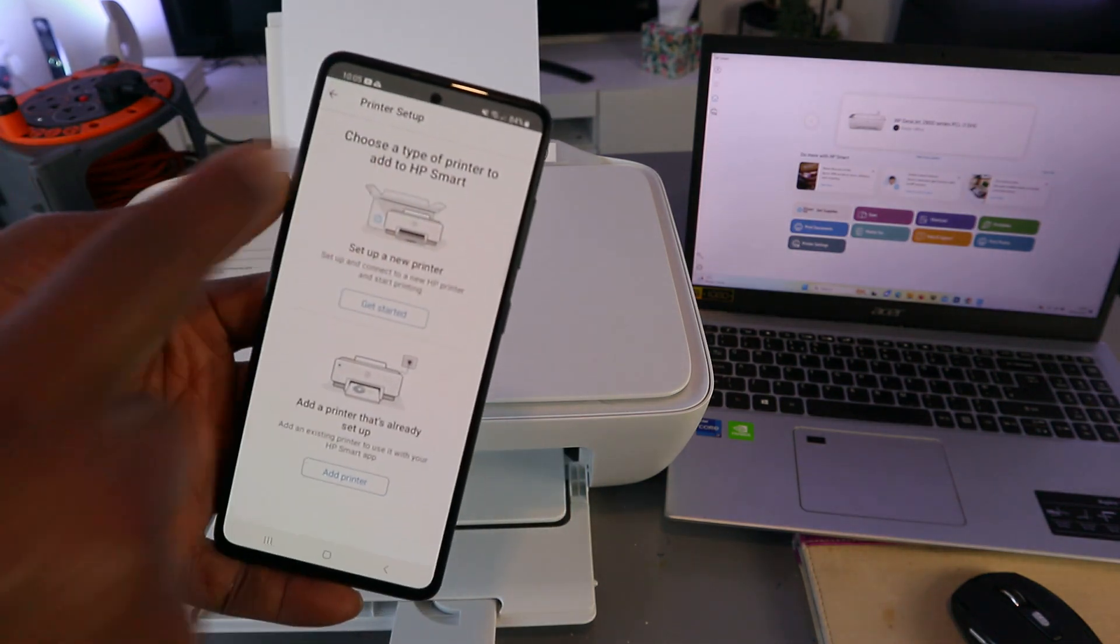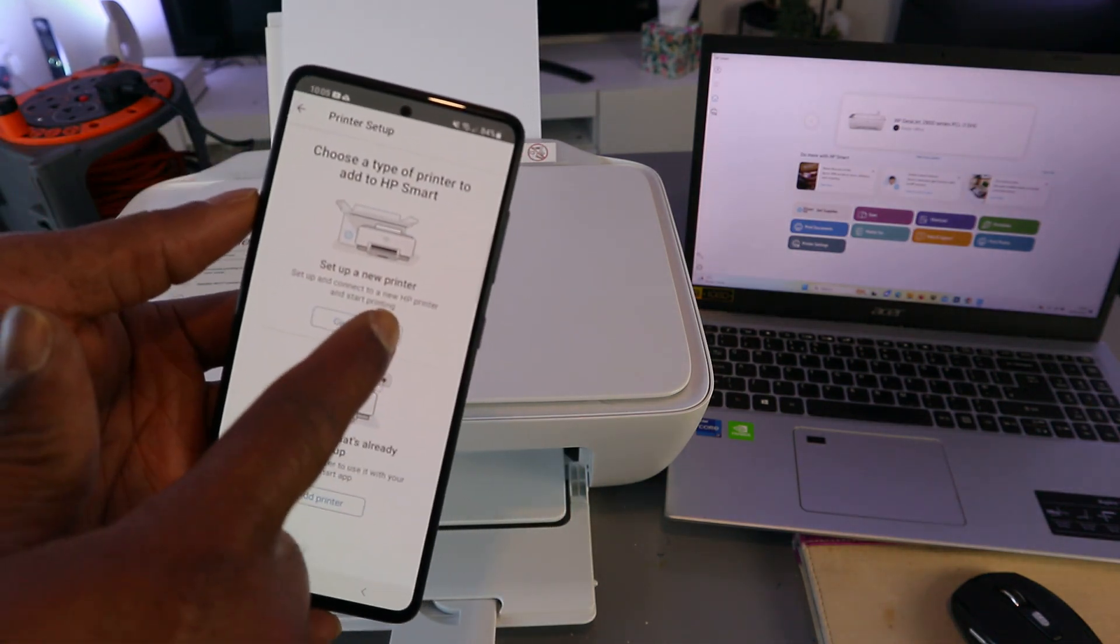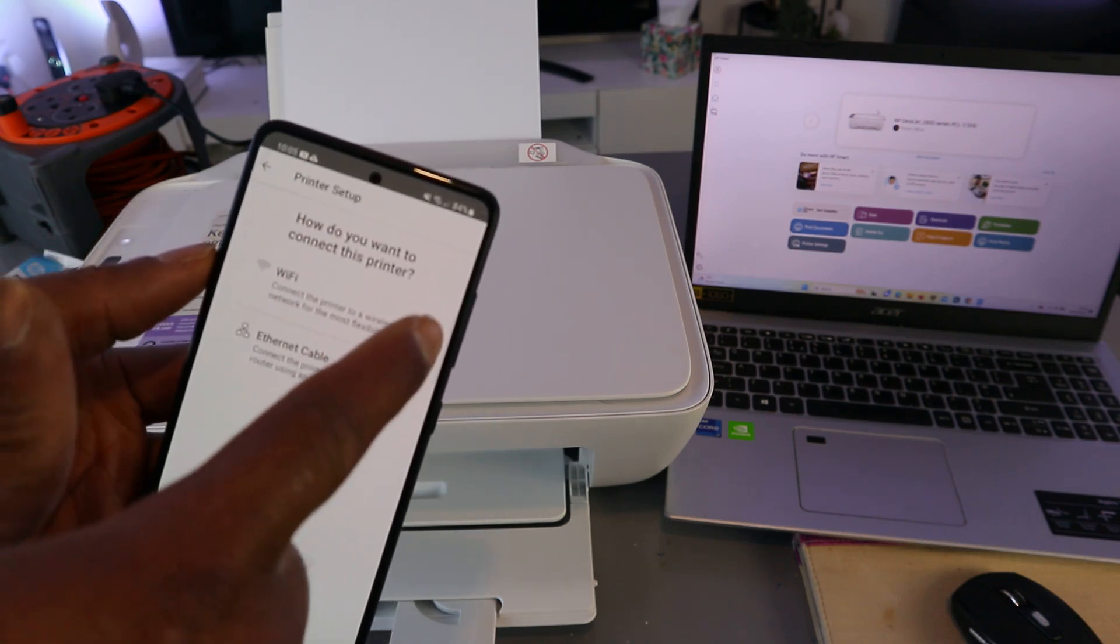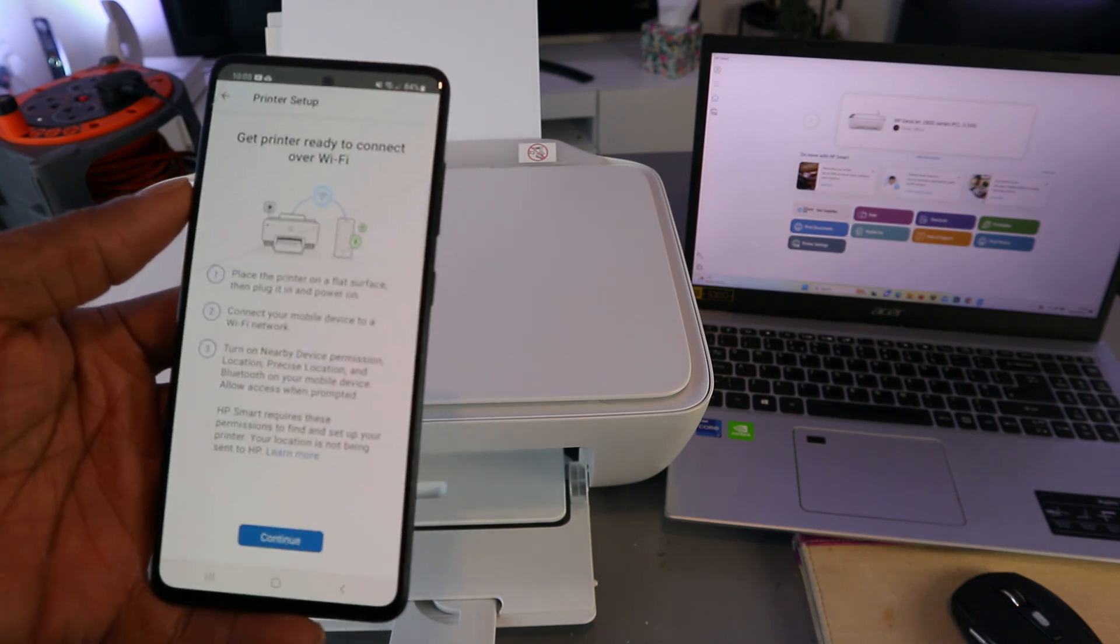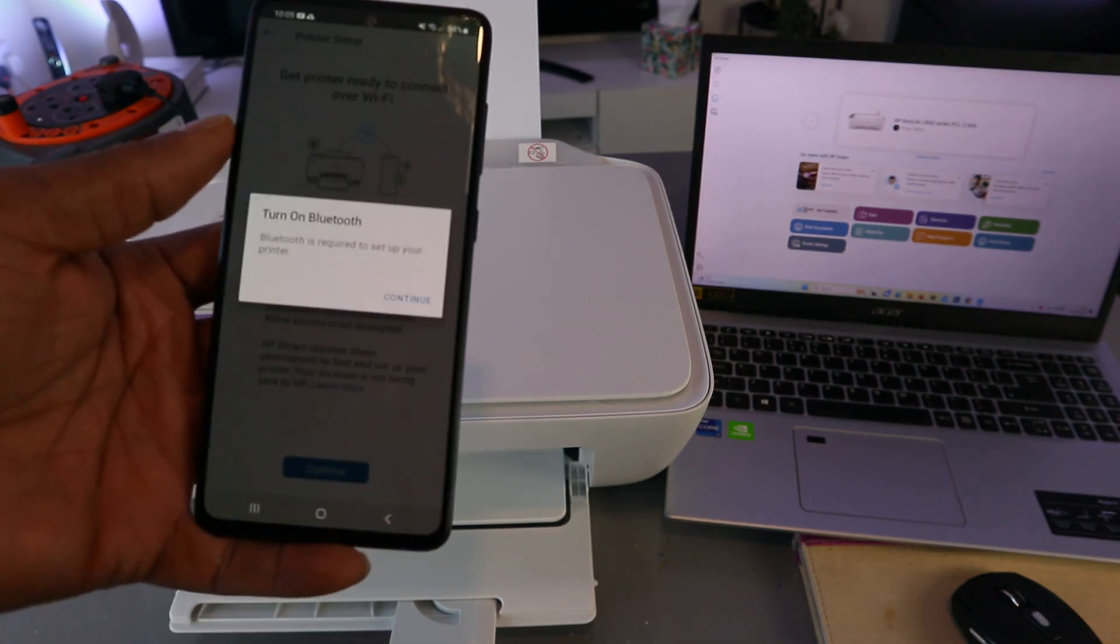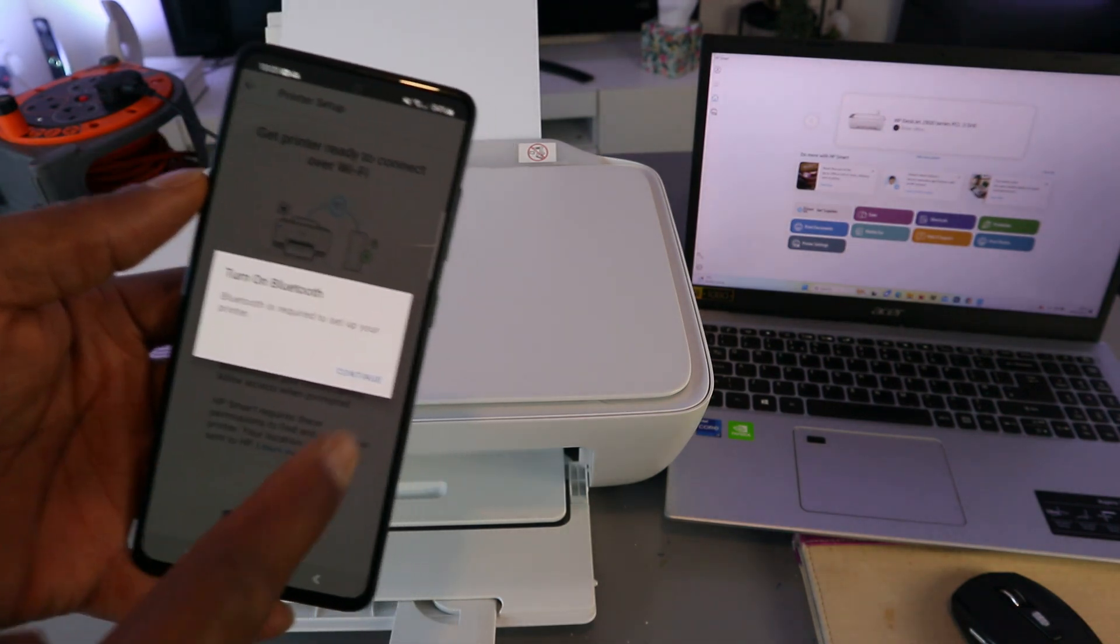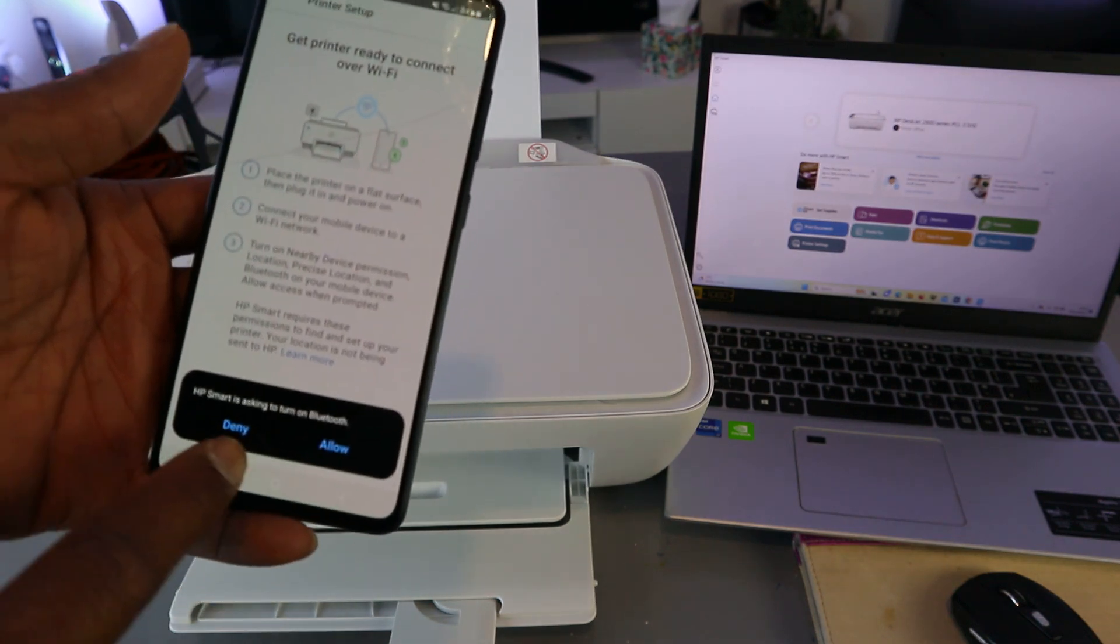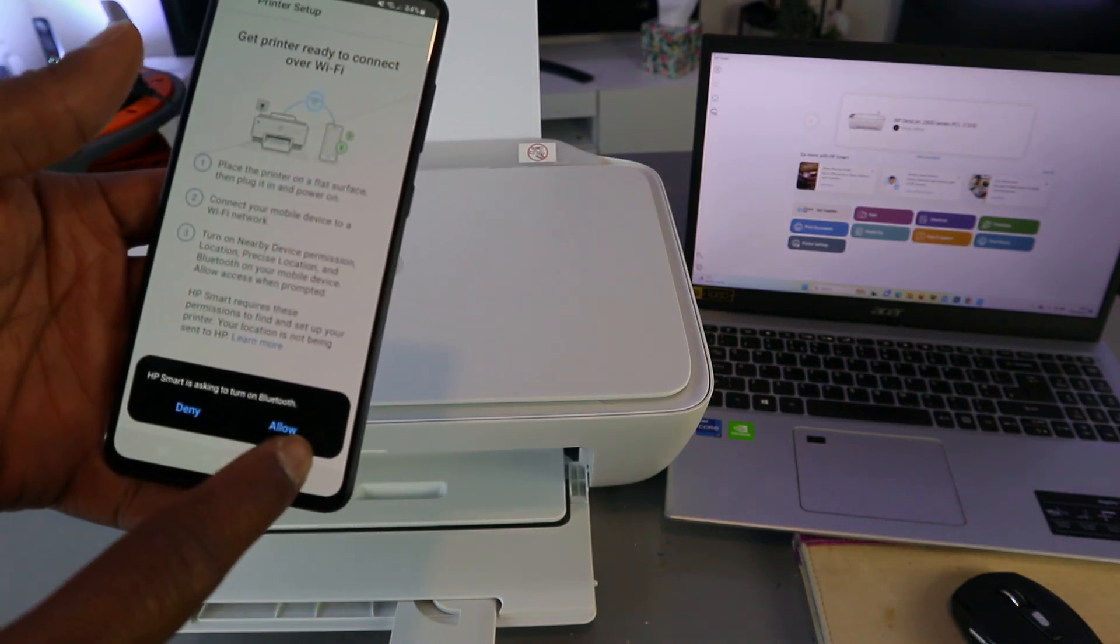Choose the type of printer to set up. Set up a new printer, select Wi-Fi network, select continue, and select continue. Turn Bluetooth on, select continue.